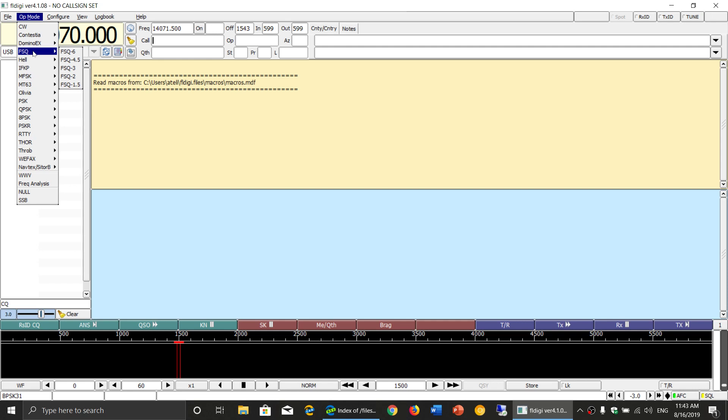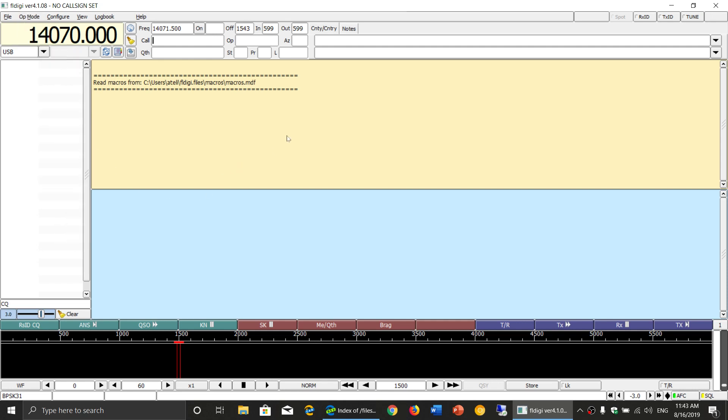FSQ also here, kind of interesting. So there's some stuff in here to check out. And sometimes these new modes mean that there are people that are going to use these new modes. So check it out.